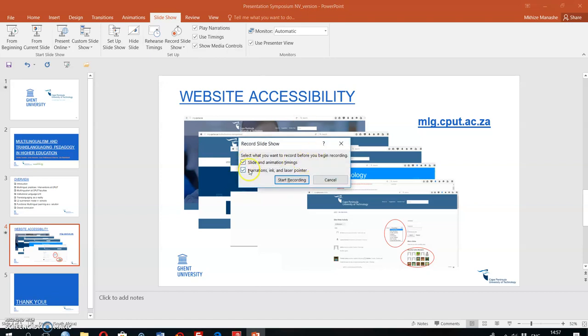You select or deselect again what you need for this particular recording. You click on Start Recording.